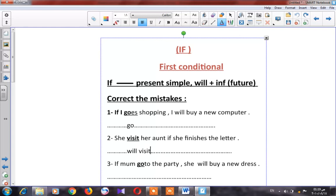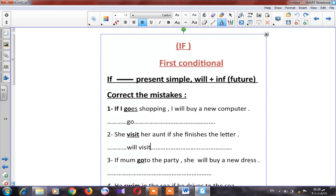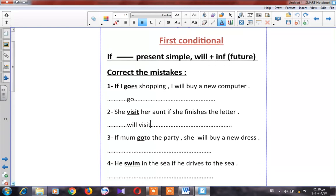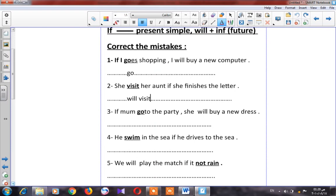Number three: 'If mom go to the party, she will buy a new dress.' Can I say 'mom go'? No — it should be 'mom goes.' Excellent.